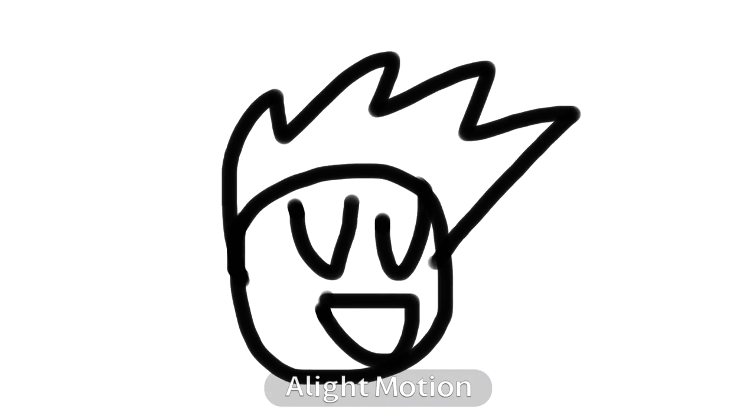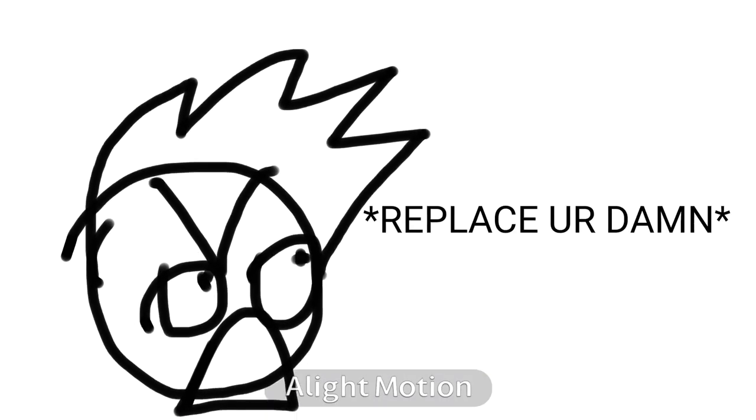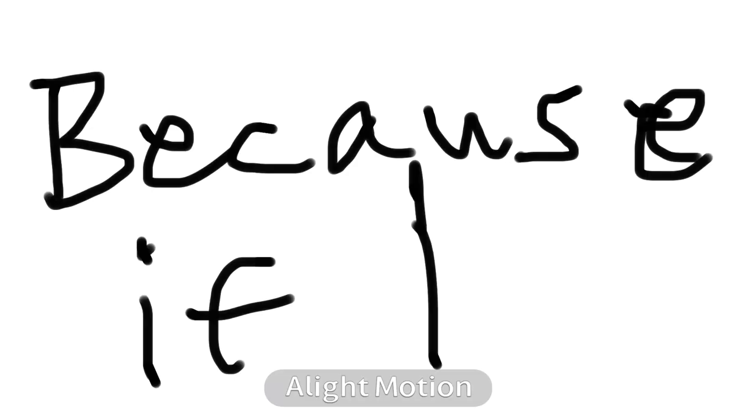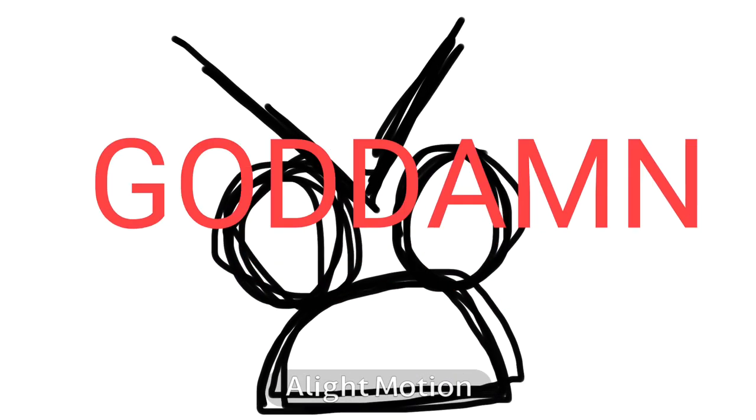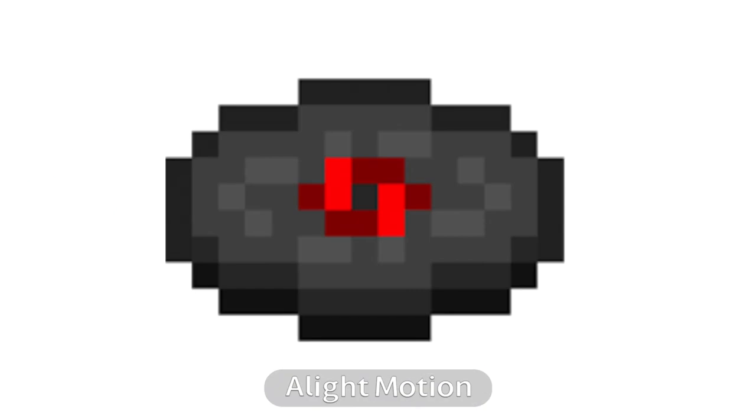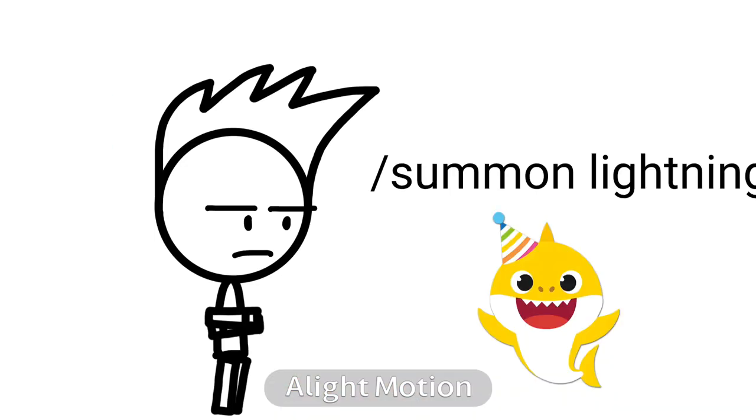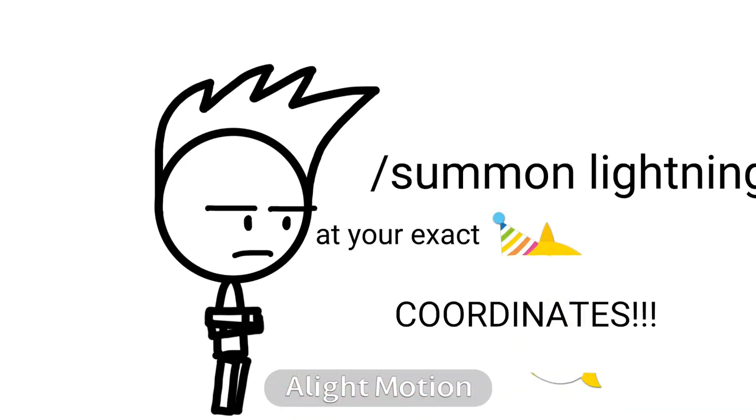Please mute your fucking microphone. You hear that? Replace your damn smoke alarm batteries, because if I hear that goddamn chirp going into my ear holes, I'm going to summon a lightning strike at your exact coordinates.